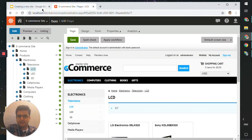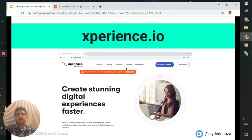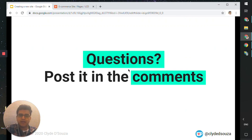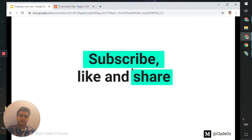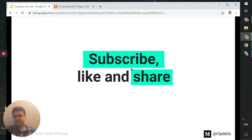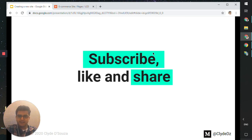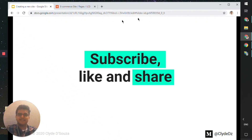So this was a quick, simple video on how to add a new site using a template. I will link the article in the description. If you have any questions, please post them in the comments and I will try to answer as many as I can. Do subscribe for notifications when I upload new content to this channel, and like and share the video if you found it useful. Until the next video, take care, stay safe, bye, and thanks for watching.